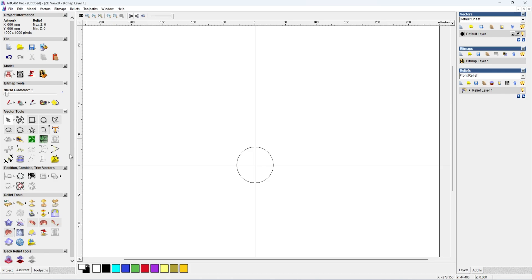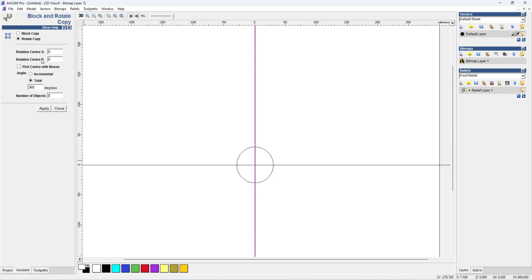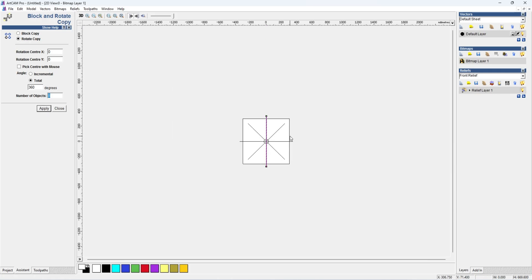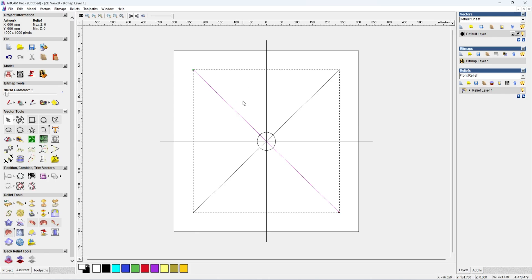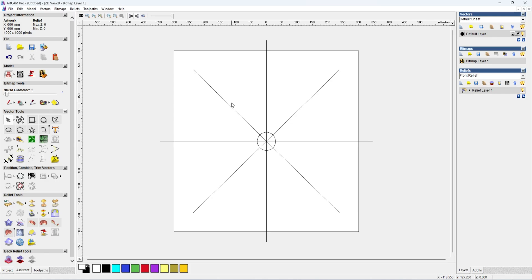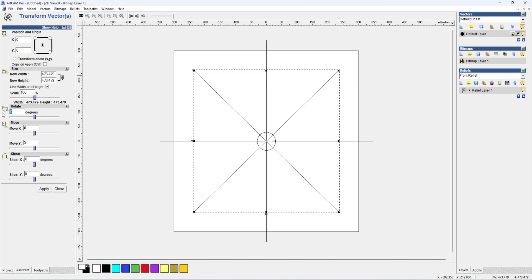If you open the flower in the center, we will rotate it. Click on black and rotate copy. The option is to go to rotate copy. Set the rotation center X=0, Y=0, total degree, and the number of objects. You can apply and rotate the object.